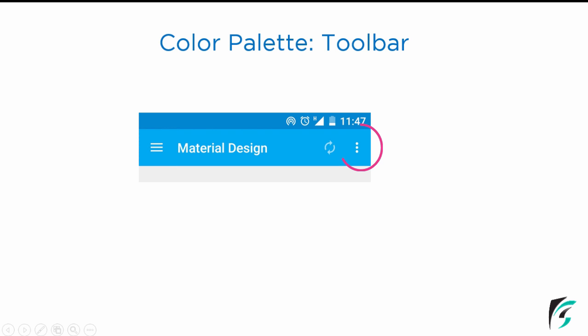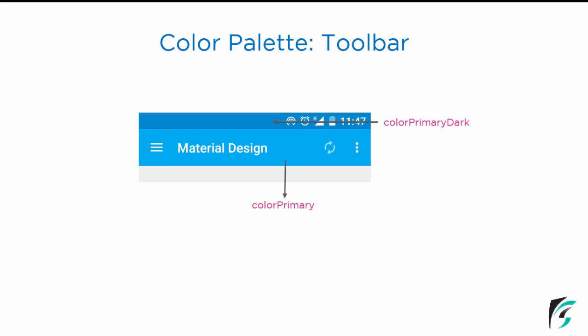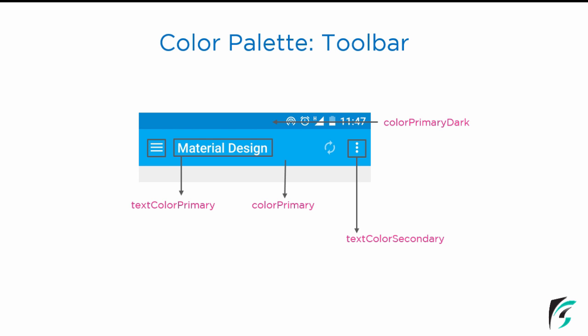Let's go into further detail about the toolbar. There is a toolbar with a navigation icon, an overflow menu, a refresh button, and a title, with the status bar above and the application window below it. The color of the status bar is controlled by colorPrimaryDark. The toolbar is controlled by colorPrimary. The title in the toolbar is controlled by textColorPrimary. A new color attribute — textColorSecondary — is provided for the navigation icon and the overflow menu. Using textColorSecondary, we can change the color of the navigation icon as well as the overflow menu.